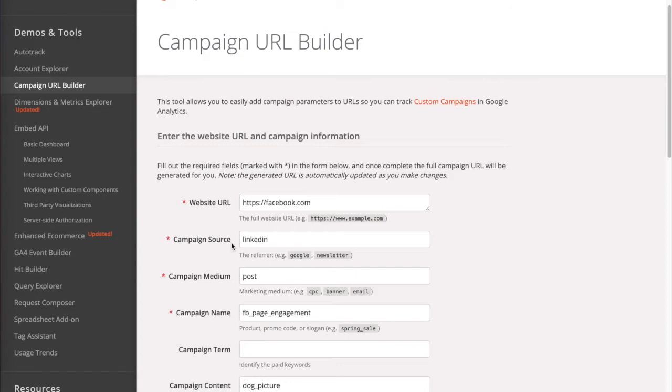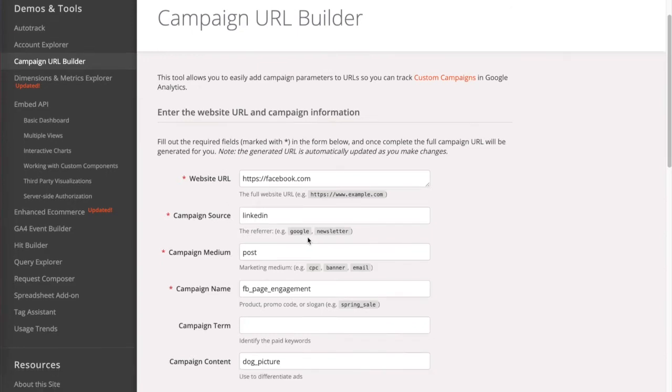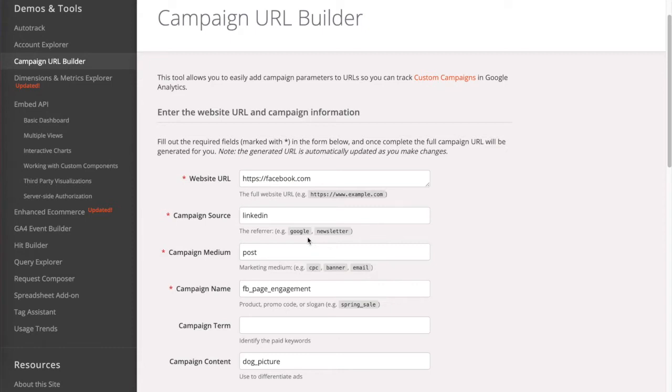The campaign medium is going to be the type of media or the type of sharing tool that you're going to be using in order to share this link. So it can be an organic post, can be an ad, can be a banner, can be a button. Whatever that is, you're going to be adding it here.